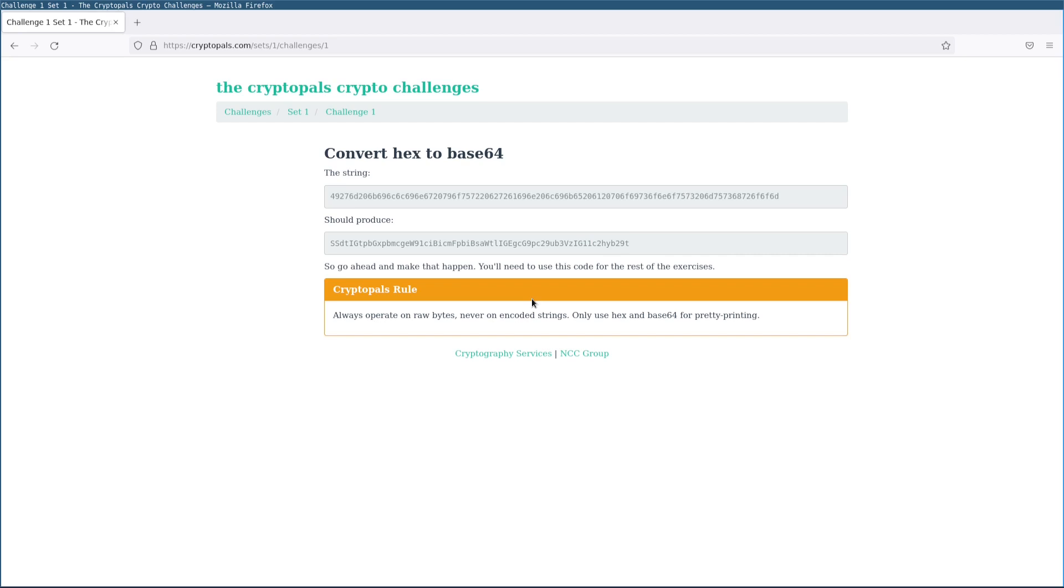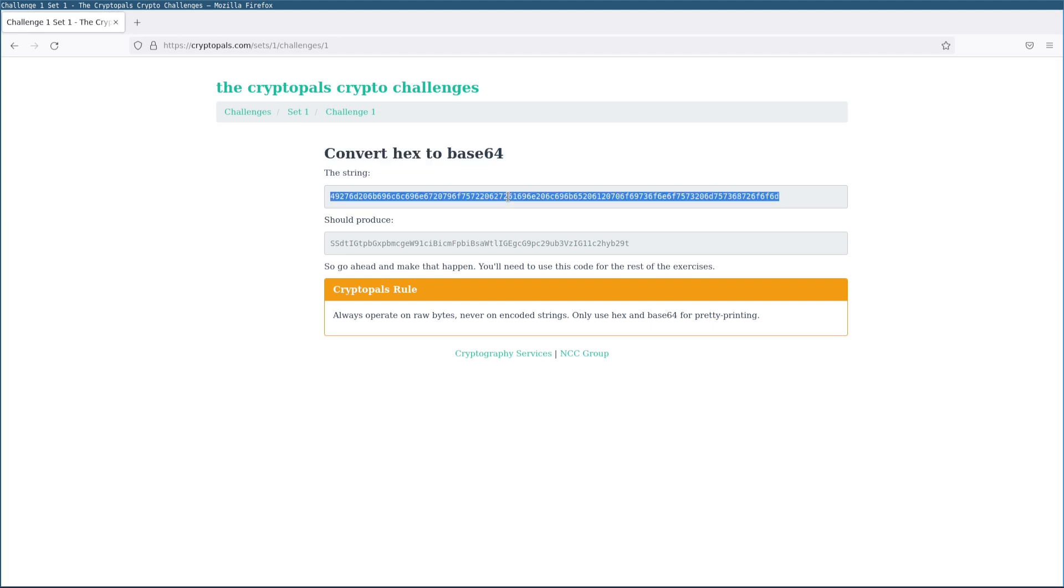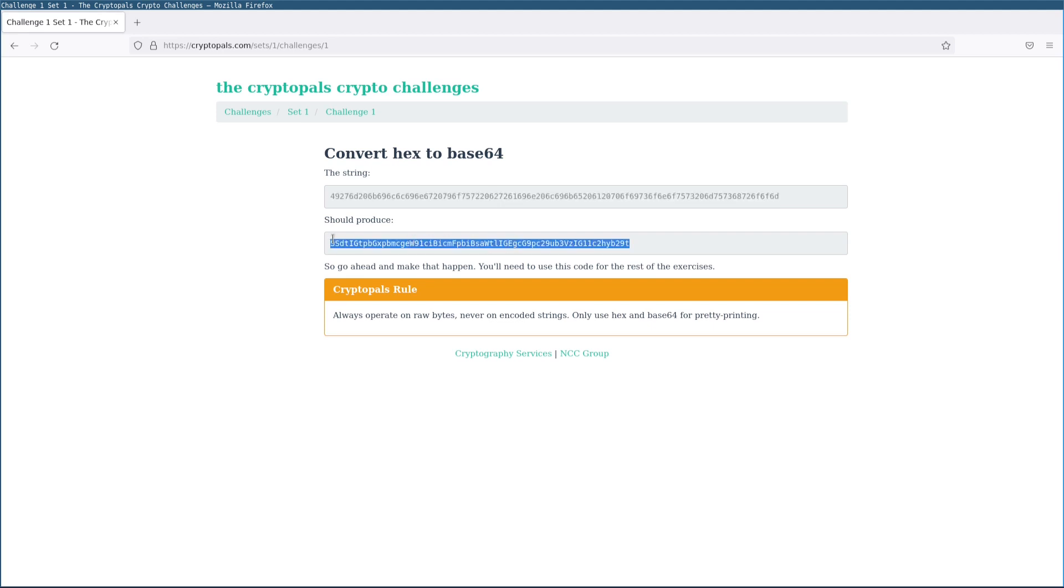Hello and welcome to NCC Group's CryptoPals guided tour. My name is Eli, I'll be your guide. In this video we're going to be looking at challenge 1 from set 1, which involves converting a string from hex to base64. So we have an input string that is hex encoded, and we're going to transcode that to base64 to get this output string here.